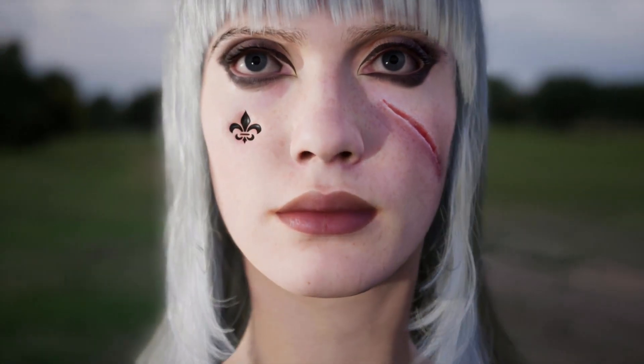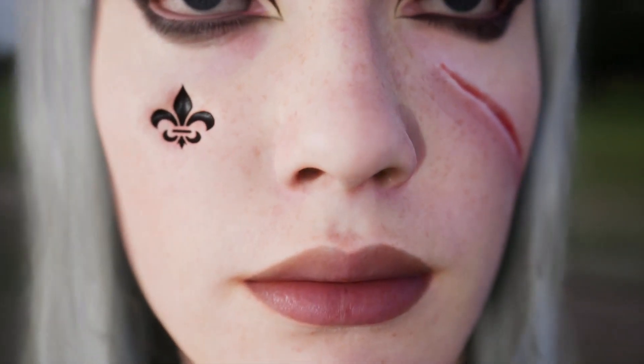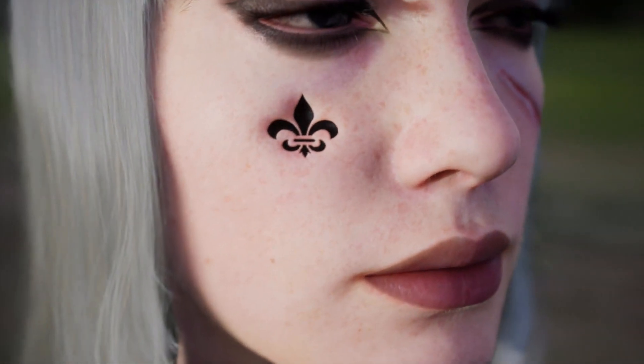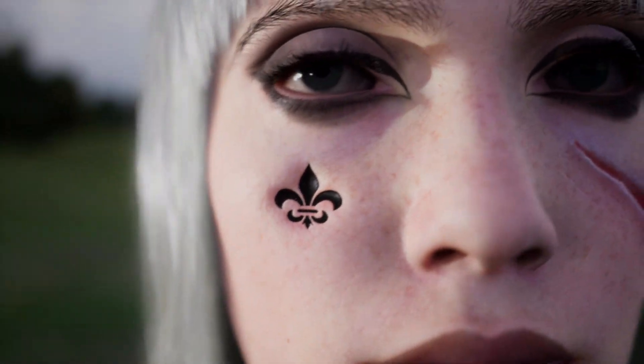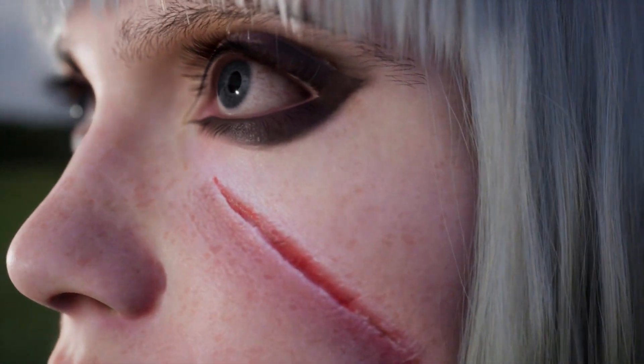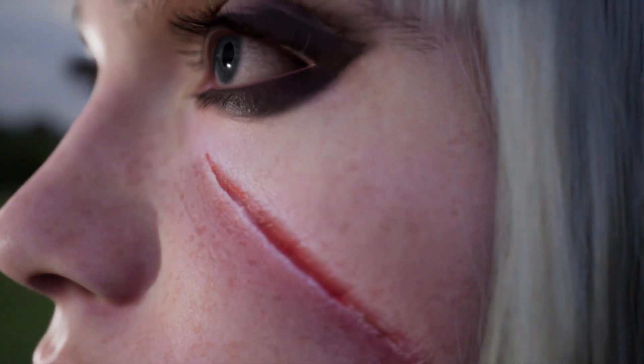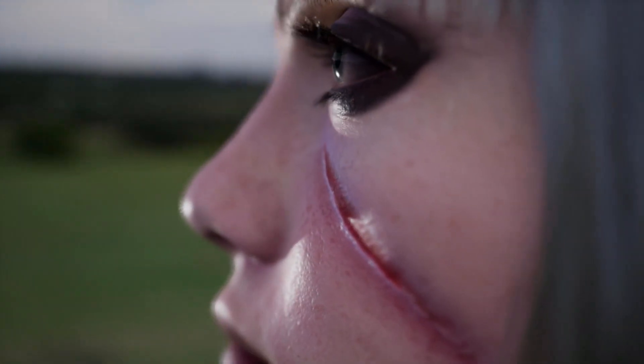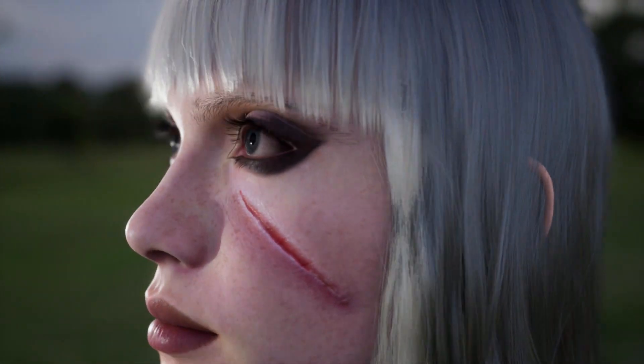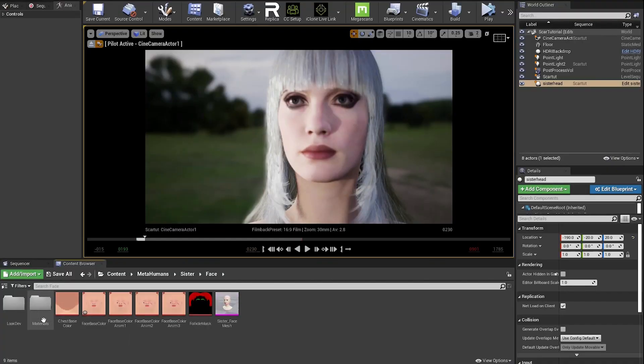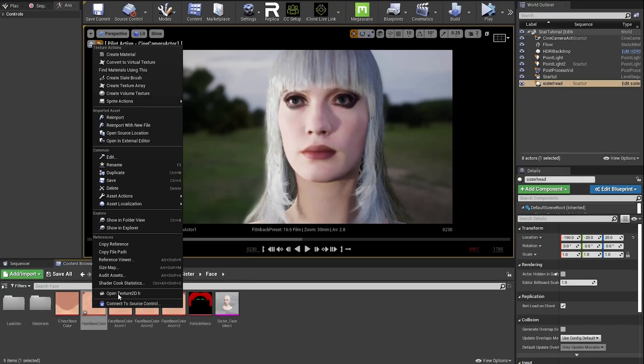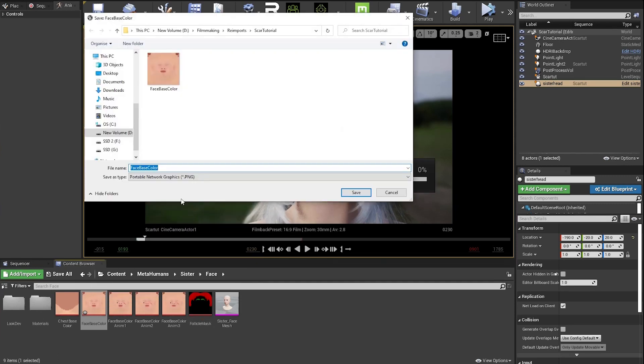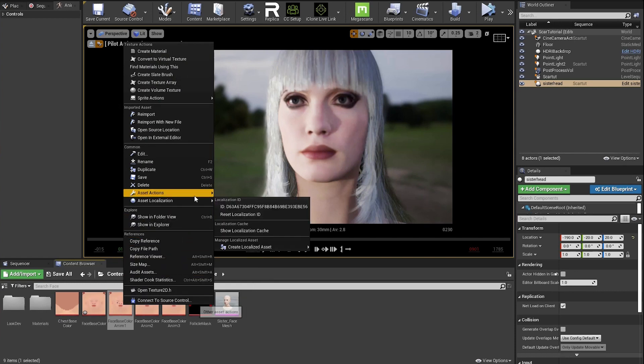In this video I'll be showing how you can add scars and other elements to a MetaHuman head. First off you'll need to go to the MetaHuman face folder and export each of the four base color textures. I'm exporting as PNG which requires getting the free PNG export plugin from the marketplace and enabling it.